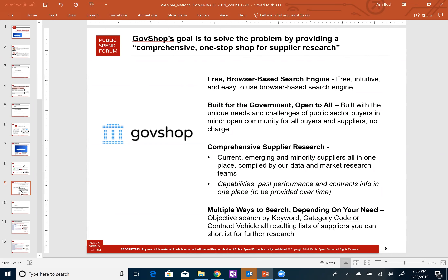Within GovShop, you can expect to find comprehensive supplier research — comprehensive listings of suppliers by product or service category. Right now we have just under 800,000 total suppliers on GovShop, pulled together from a variety of different sources and techniques including public sources of information, AI, machine learning, and a core group of researchers that also help in identifying suppliers, particularly important in markets like cybersecurity where we see a lot of emerging suppliers.